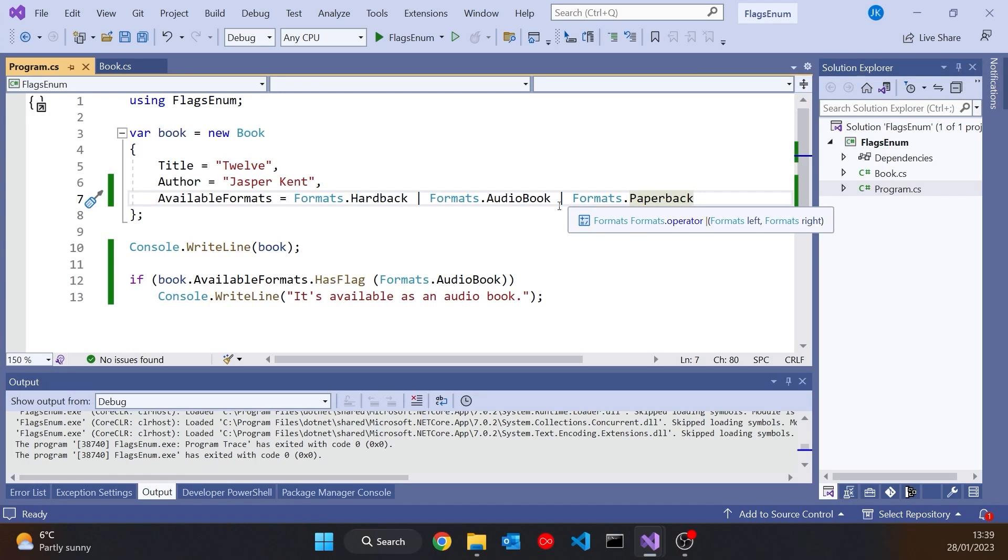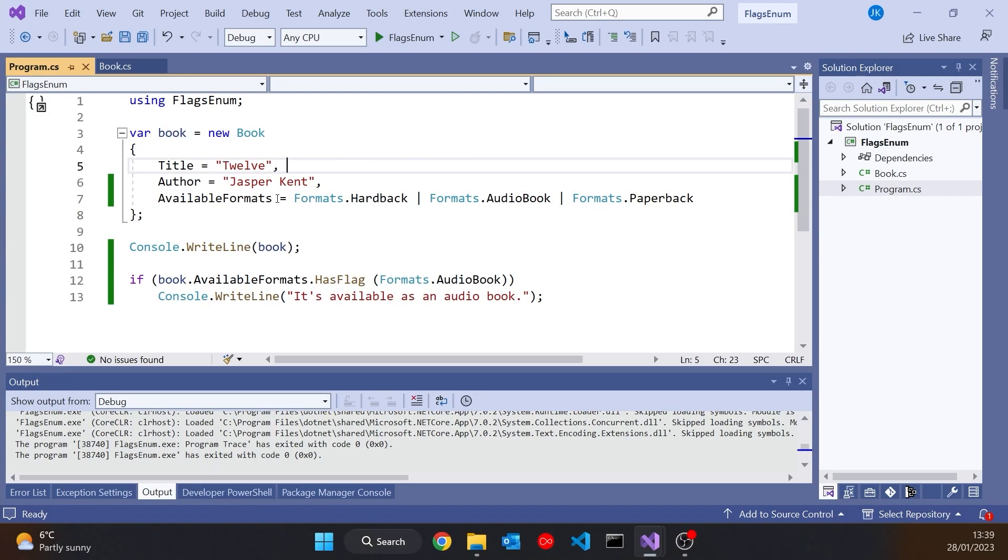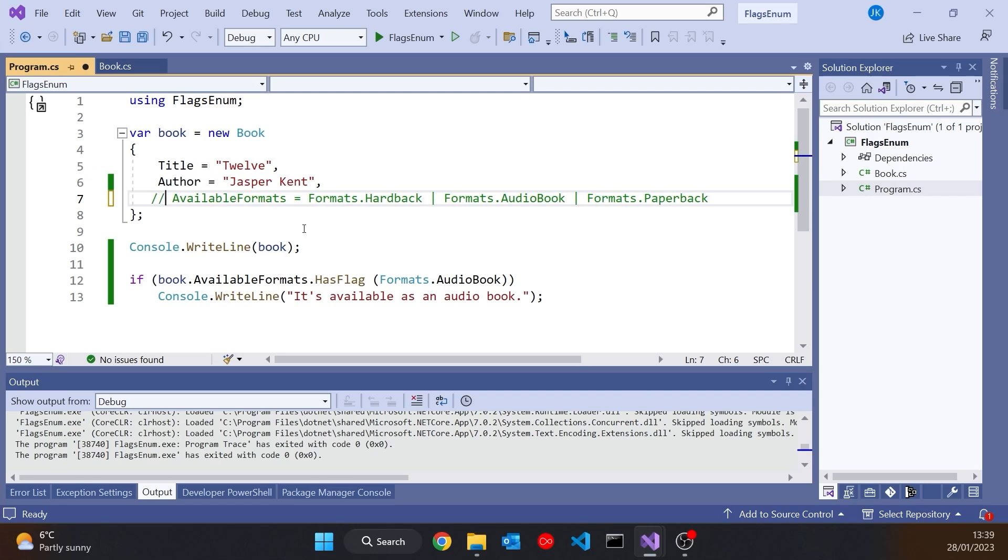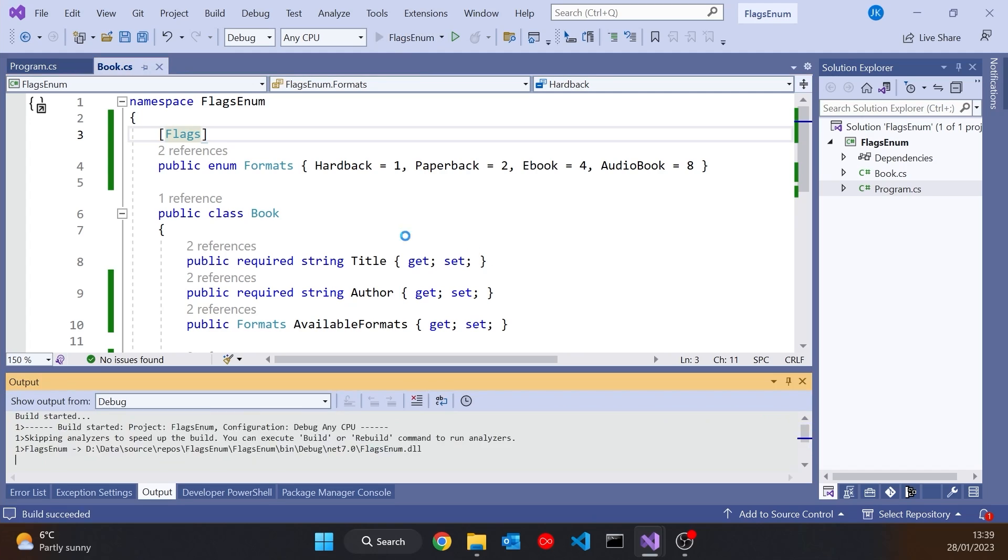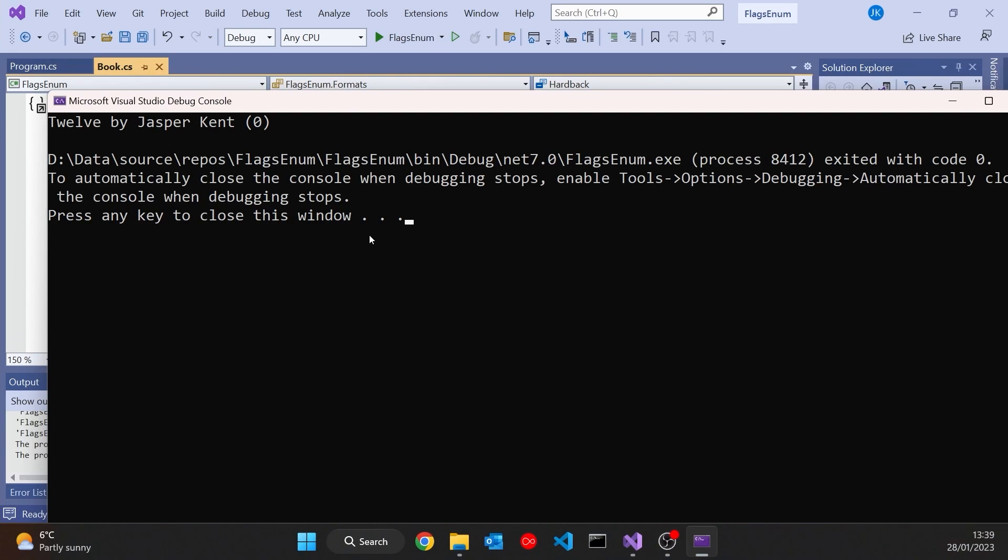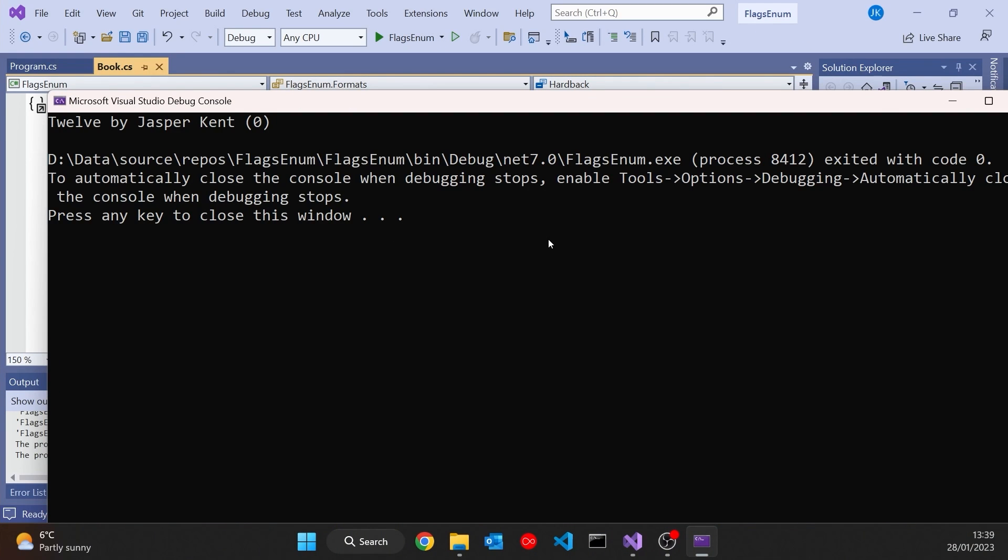Still a couple of problems to worry about though. What if we didn't put anything in there at all? So if I just comment that out, then available formats is going to default, and it's going to default to zero. And again, we've got the problem that there is no zero value in there. And so when we run that, it's just giving us the number zero.